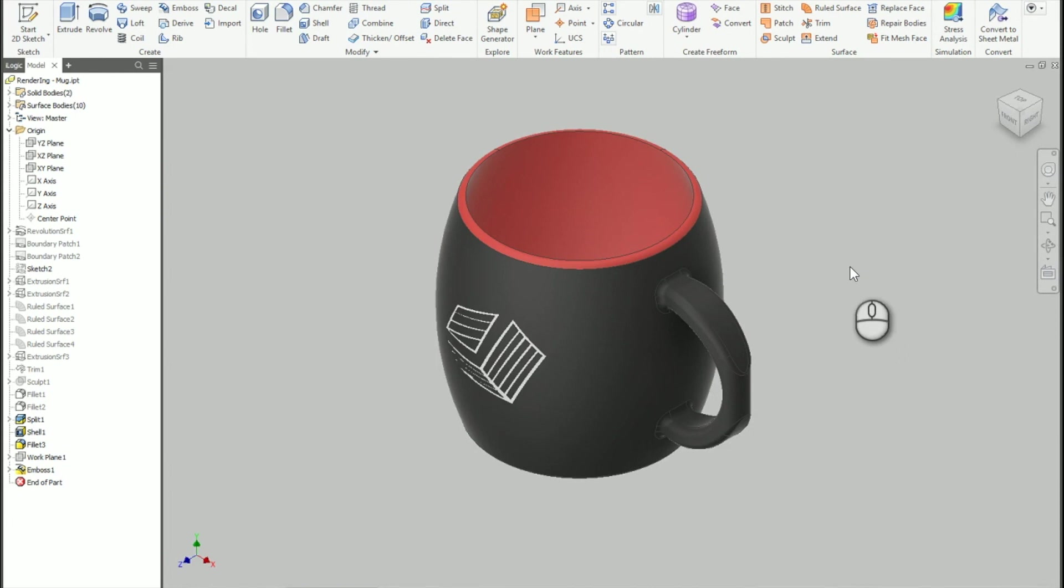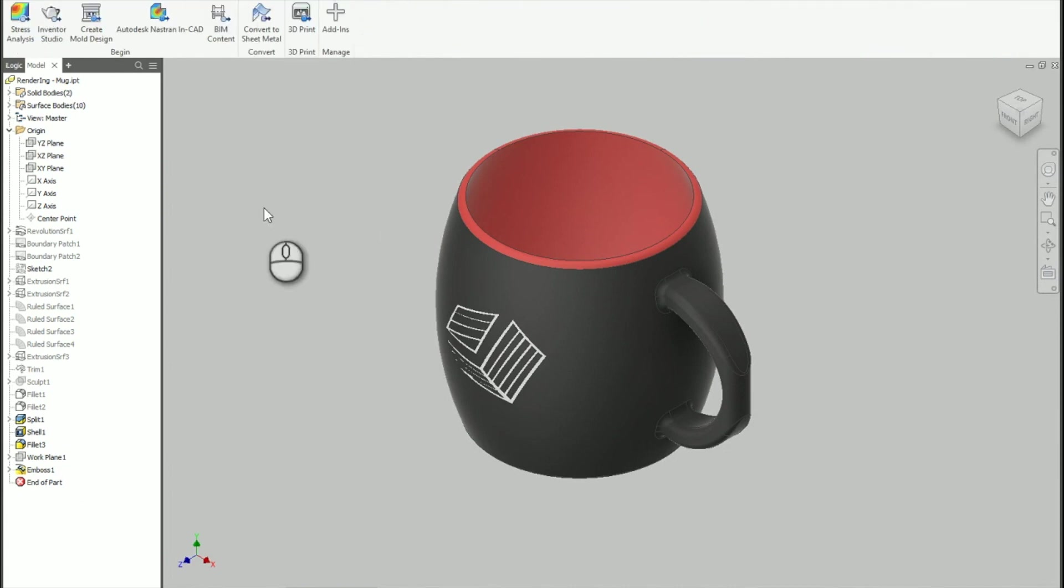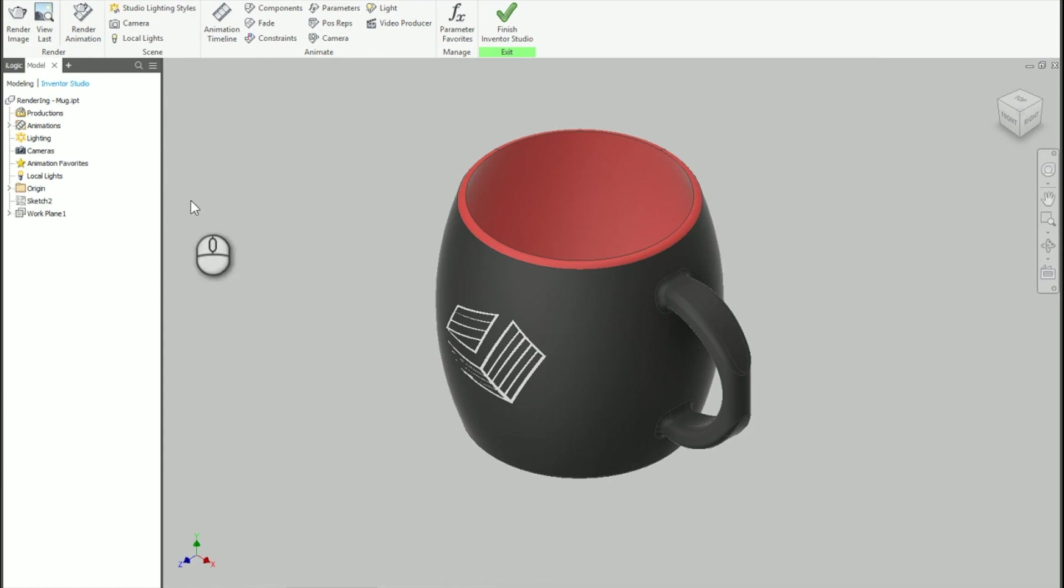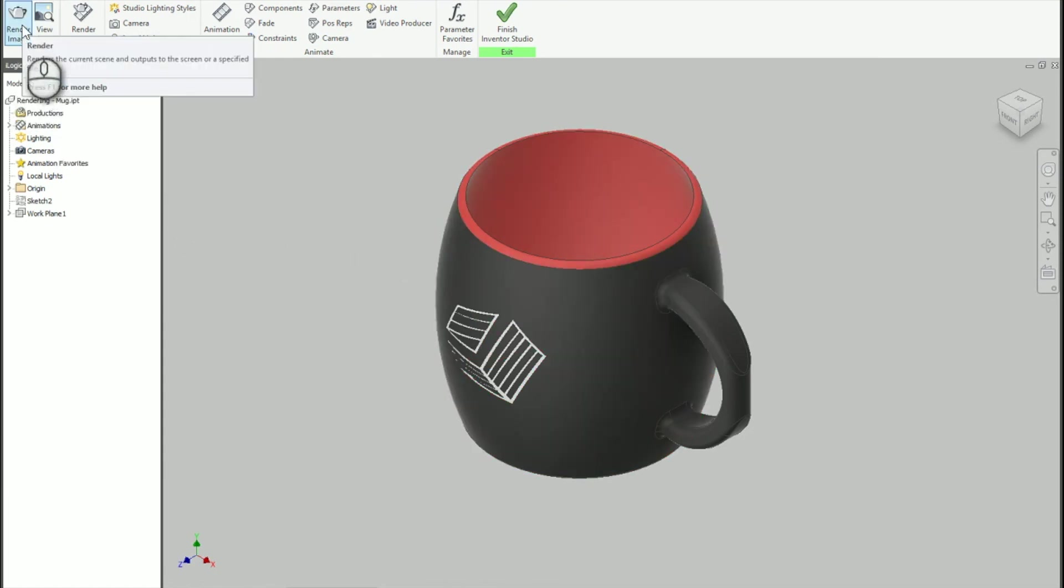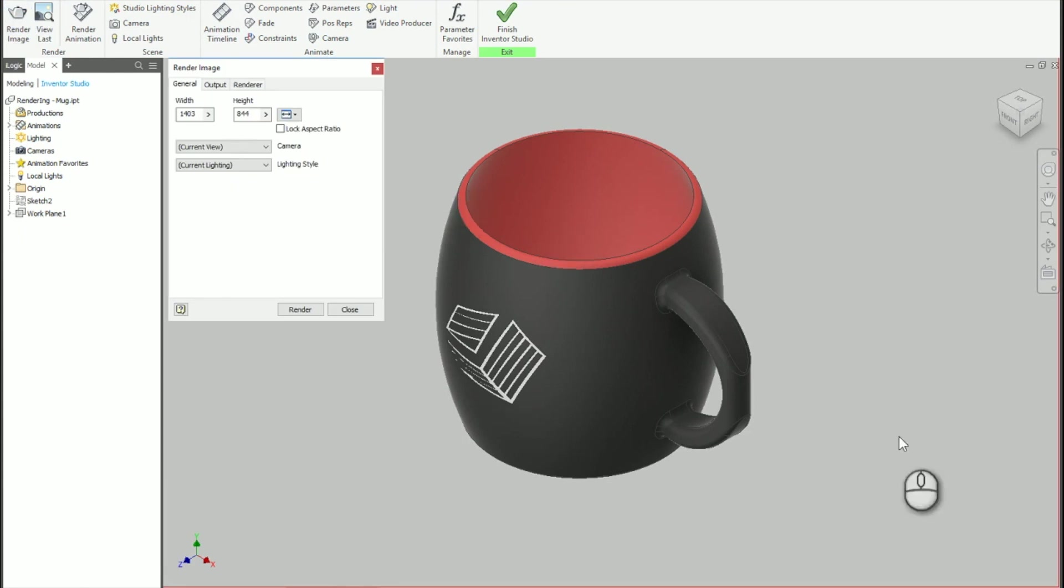So the next thing we're going to do is take this into the Inventor Studio environment. And to do that we're going to go to Environments. Click on Inventor Studio. And we can make use of some of the defaults that are inside of here and just render the image. Now I know that the first one that I'm going to do here is going to be a little bit darker. And I'm okay with that.